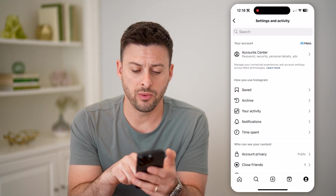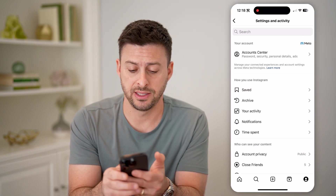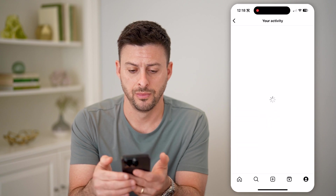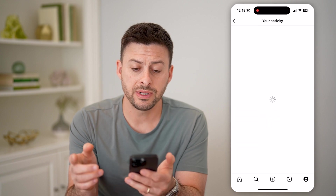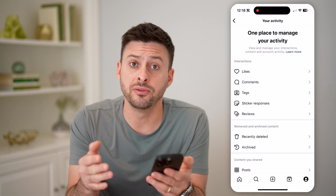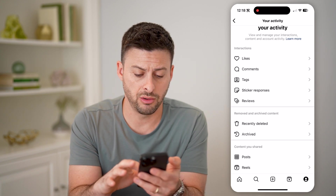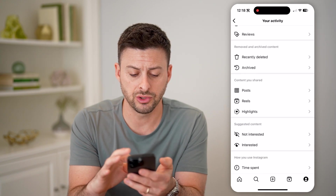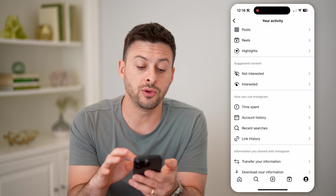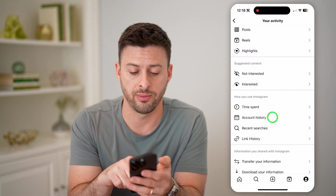Now that we're in here, let's tap on Your Activity. You'll be able to see all of the changes or things that you've done on your Instagram account. So let's scroll down until we get to Account History and tap on that.